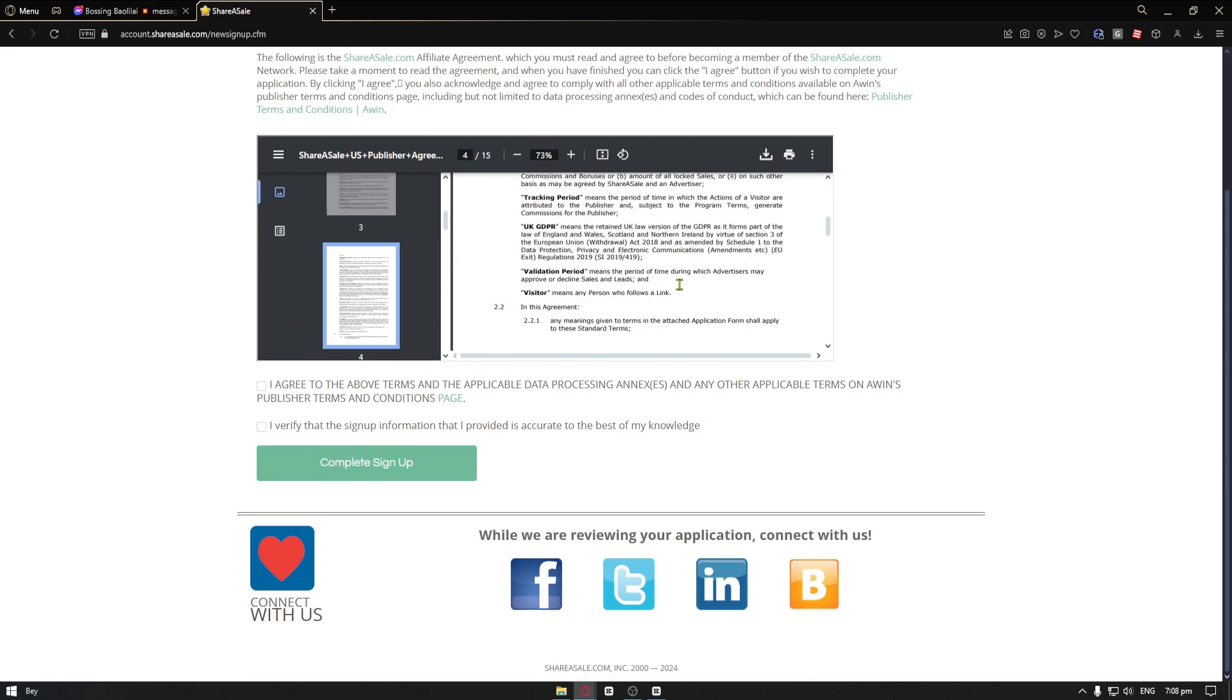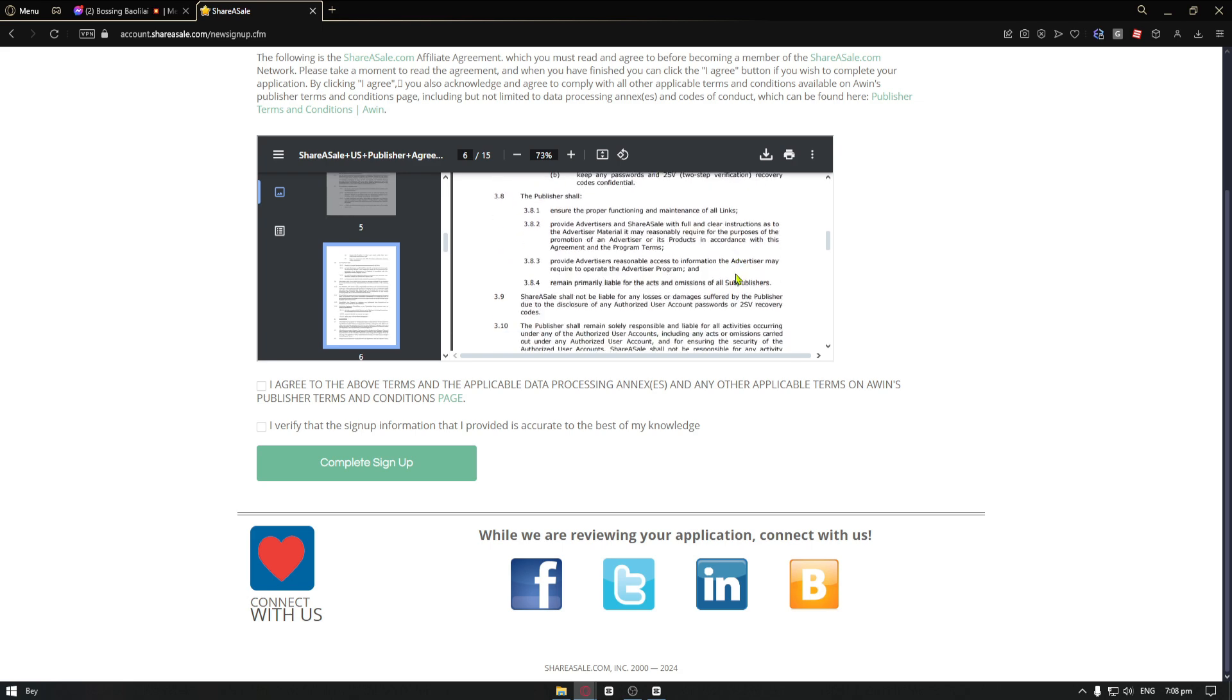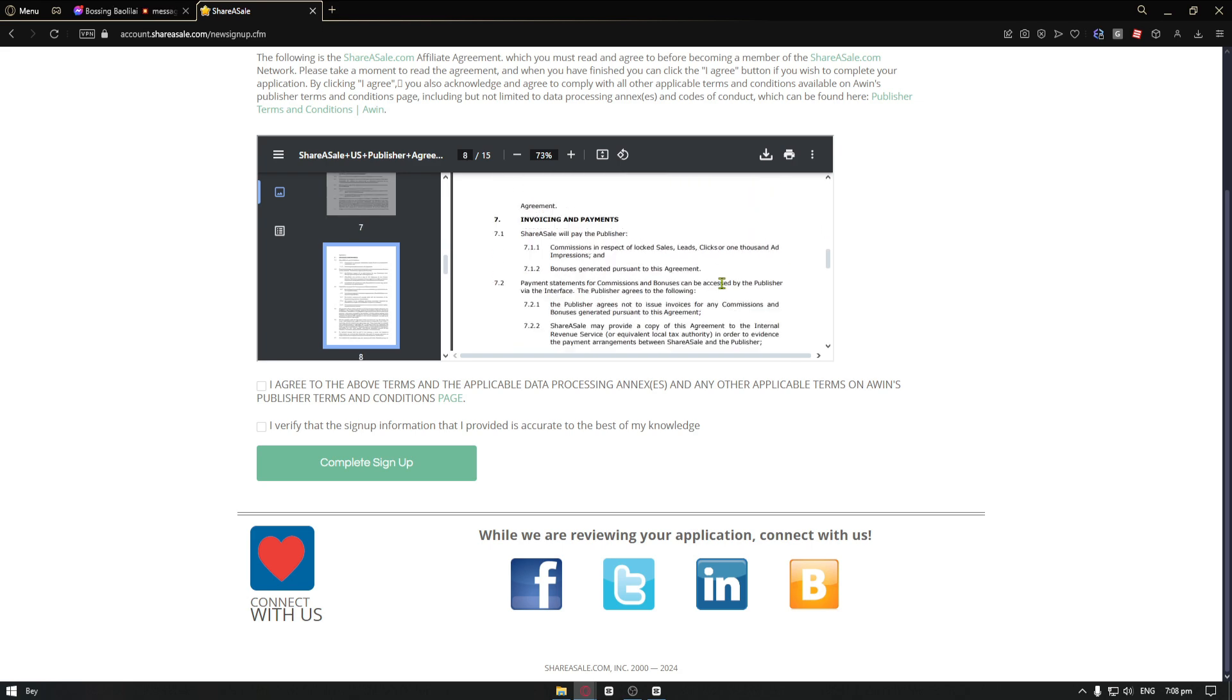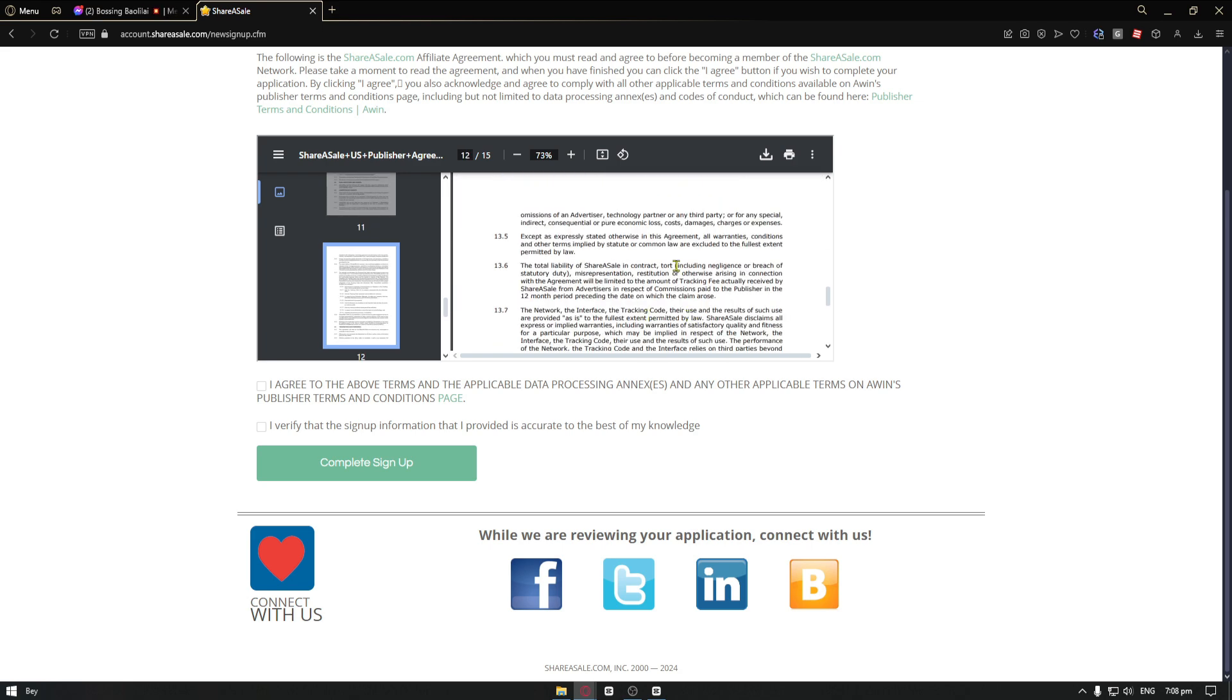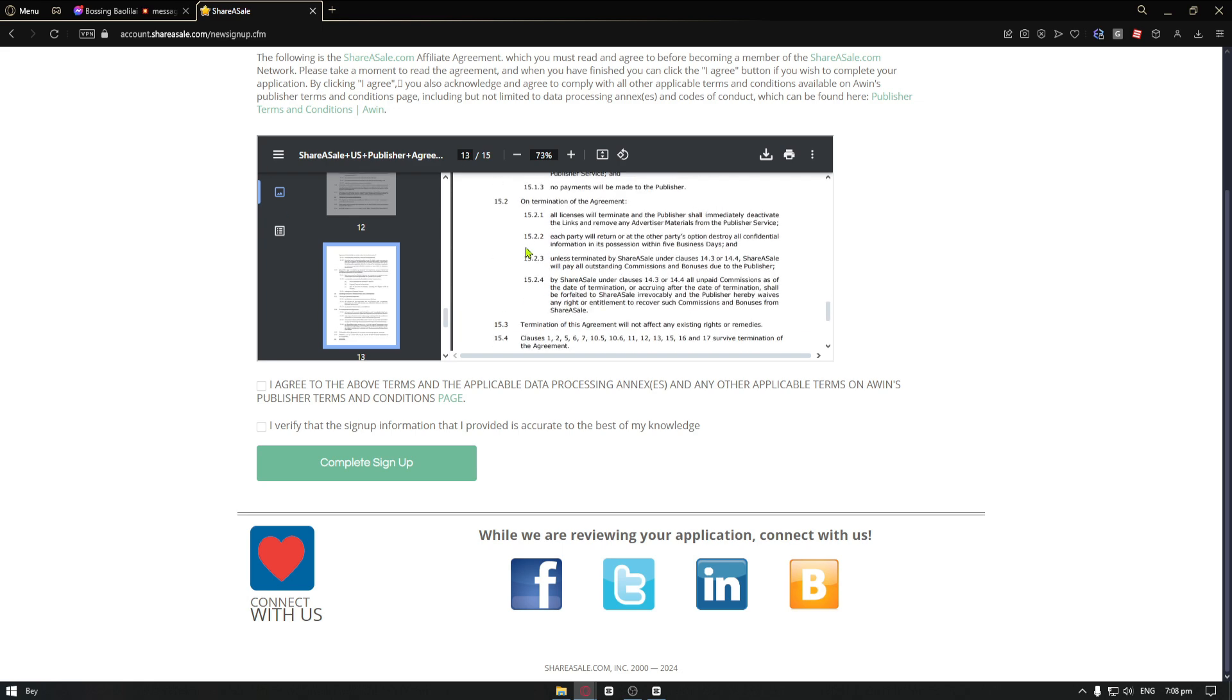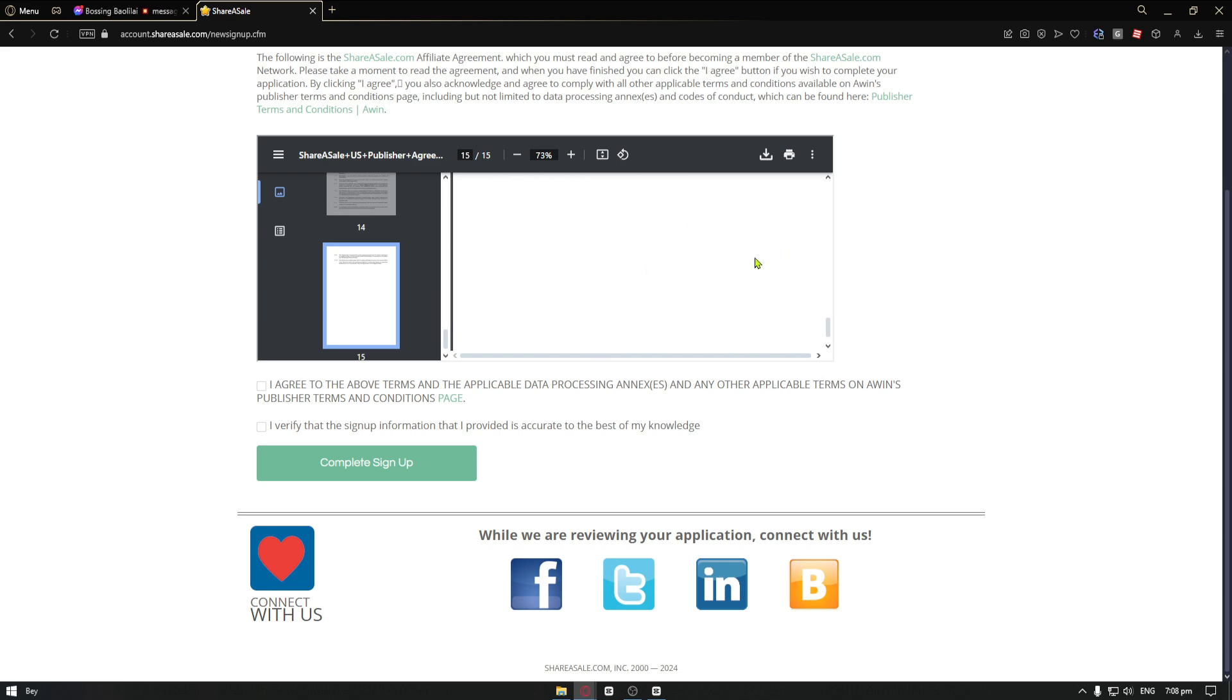You can even download this if you want to. This is a complete 15 page document. So you want to make sure that you read everything. Lastly, you want to go ahead and click on I agree. I verify that the sign up information that I provide is accurate to the best of my knowledge.